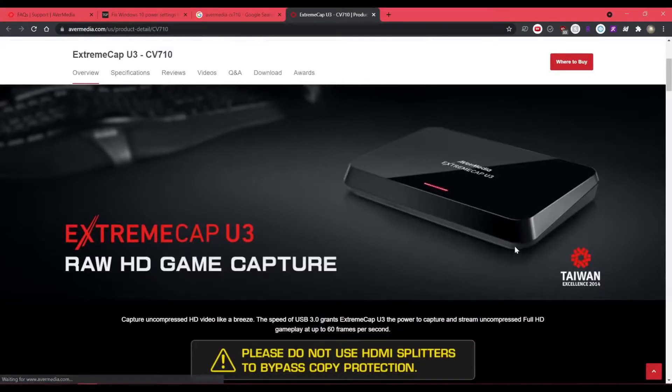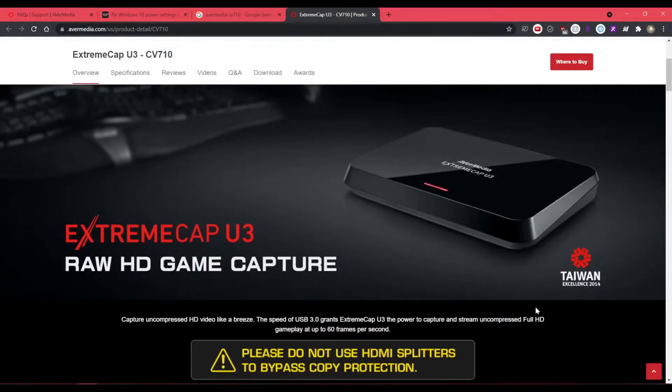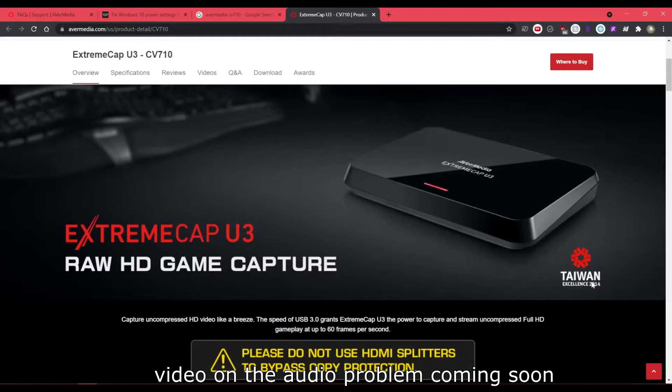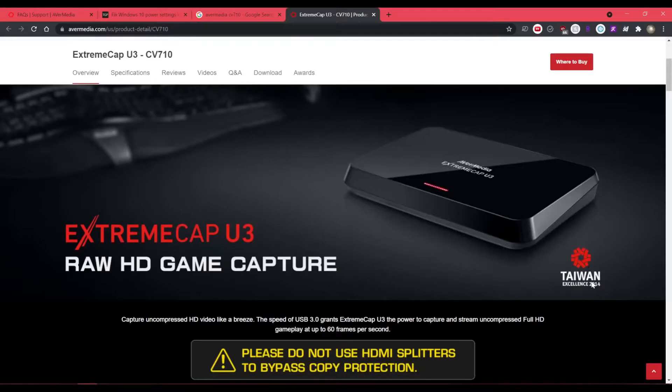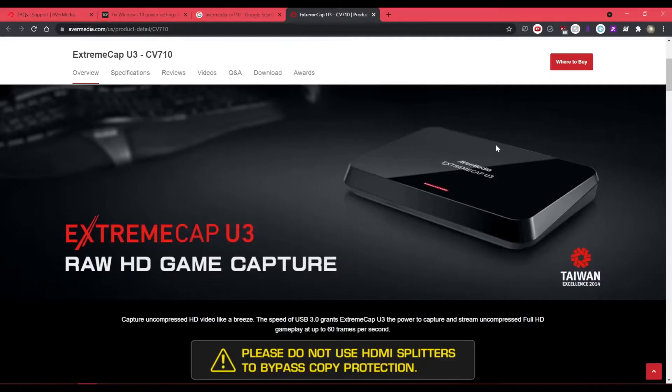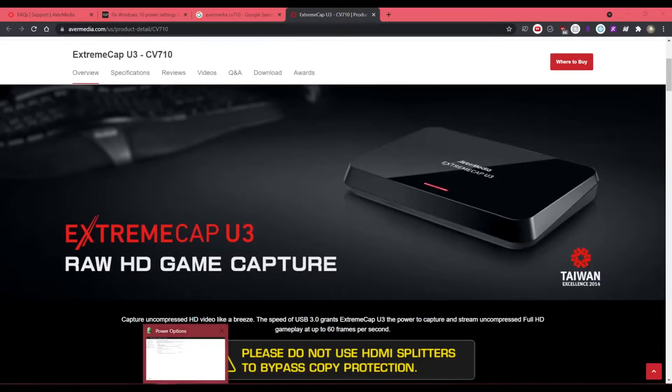So I have this capture card. It's an AveryMedia U3, a CV710. And there are a bunch of other problems with this capture card. So I'm really looking for a solution. So subscribe for that because I have a couple in the works that I want to test out. Like it's kind of worrying that a capture card has this much control of your computer that even System Event Viewer won't detect it.